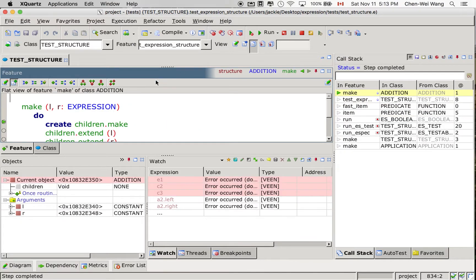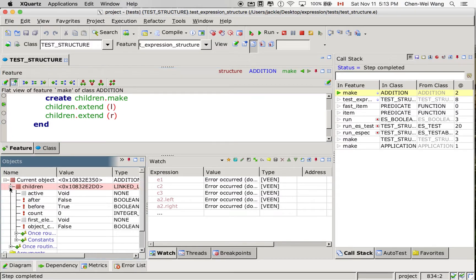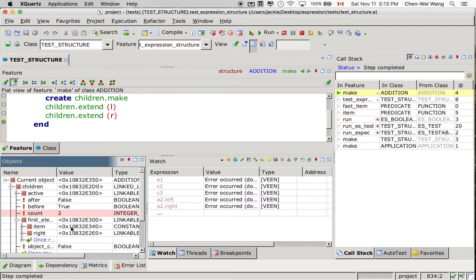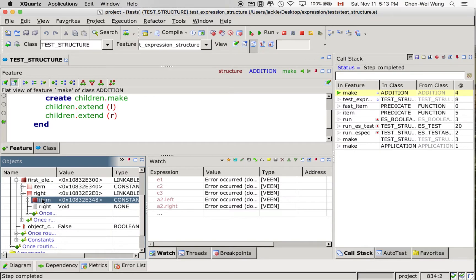If you step into it, you will see that now we are in the context of addition's make. When we say children.make, it makes an empty list — you can see children is now empty. Then it calls extend left and extend right. After this, under children, this is a linked list — unlike an array, it's going to be a linked structure. The first element's address matches E1, and the next element in the list matches the address for C2. We'll double check this when we switch context back to the test.